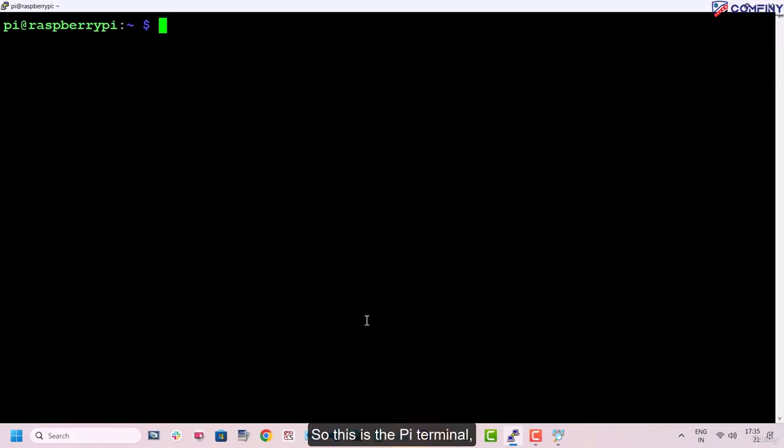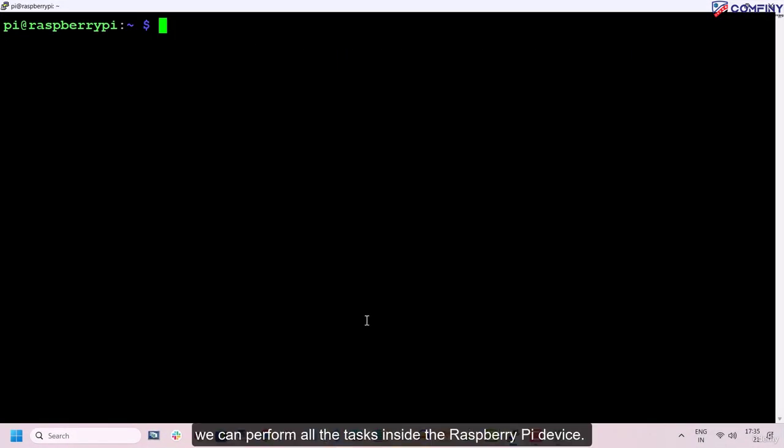So this is the PI terminal. We can perform all the tasks inside the Raspberry Pi device.